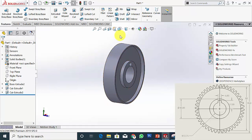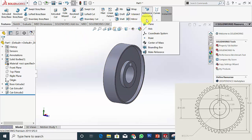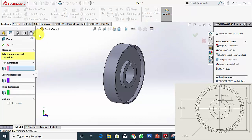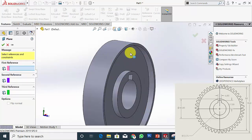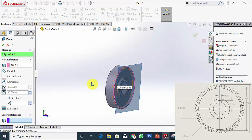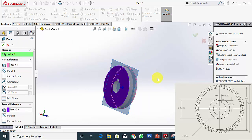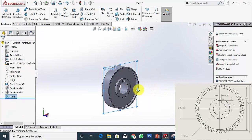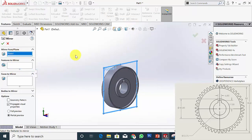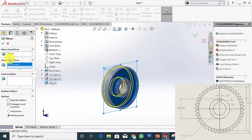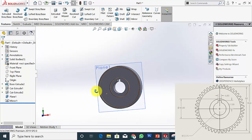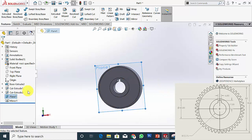Now I am going to mirror this. For that I am going to create a plane — go to Reference Geometry and click Plane. Select this surface as the first reference and the opposite surface as the second reference, then click OK. Now go to Mirror; the plane is already selected as Plane 1. Select the last Extrude Cut as the feature and click OK. Now I have created it. You can click the plane and hide it.